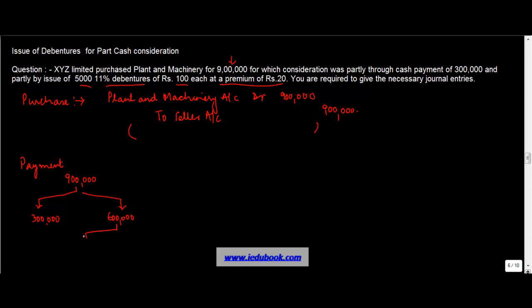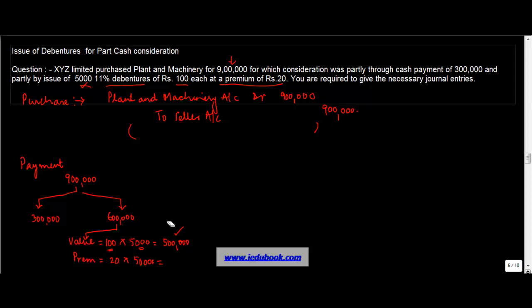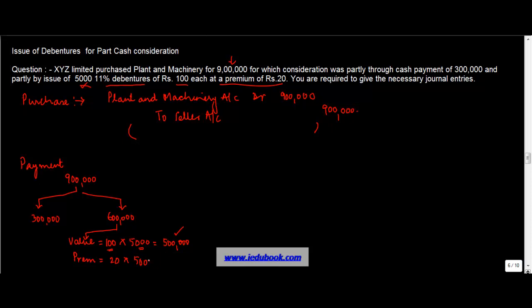So the value of the debenture is equal to 100 and the premium is equal to 20. How many debentures are issued? 5,000. So the nominal value of the debentures will be 100 into 5,000 or 500,000. Because 100 is the nominal value, there are 5,000 such debentures which are issued, so the nominal value is 500,000. Premium is 20 into 5,000 which is 100,000.